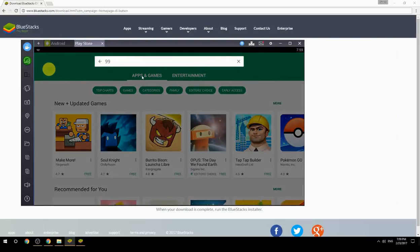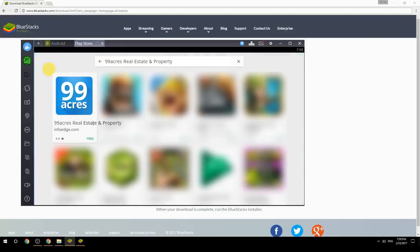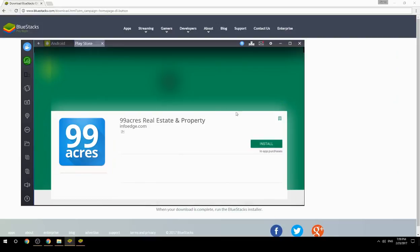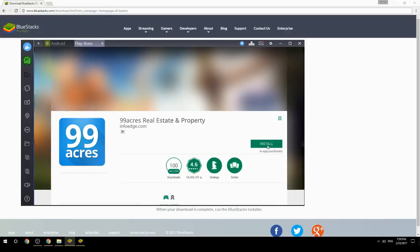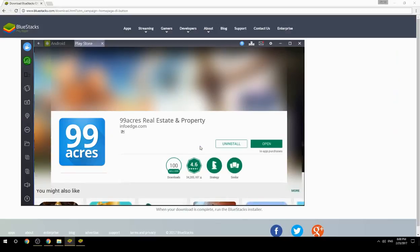Search for your game name inside Google Play, click on the game icon, click the Install button, and once installation is finished, begin playing.